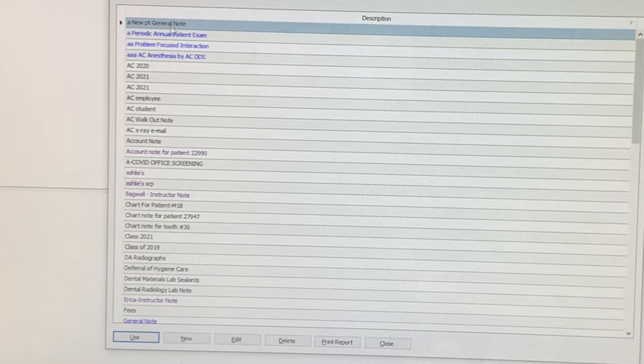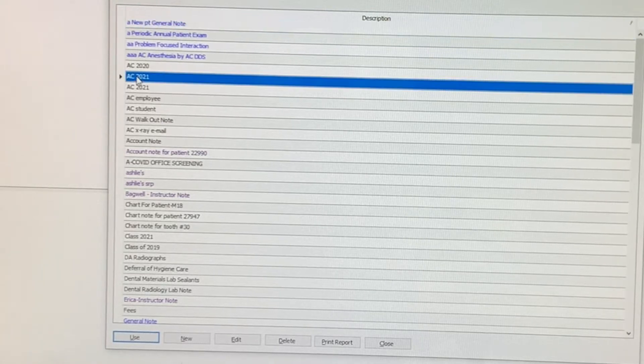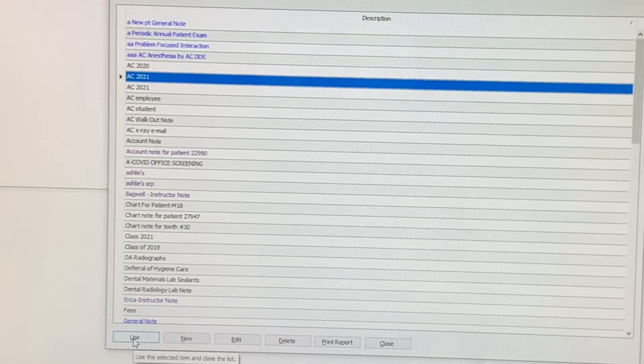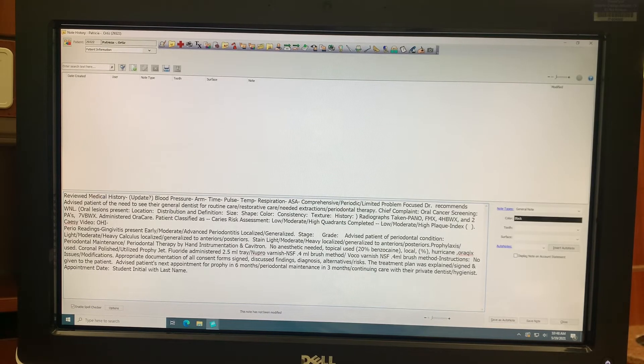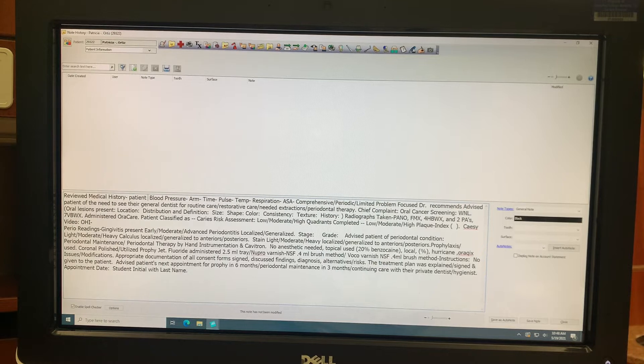Select the appropriate auto note from the list, then click use at the bottom of the screen. Now make changes to the auto note template.